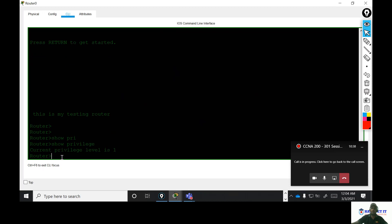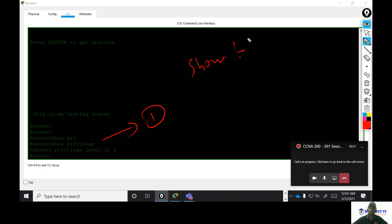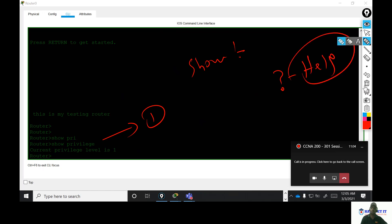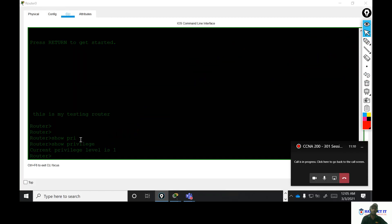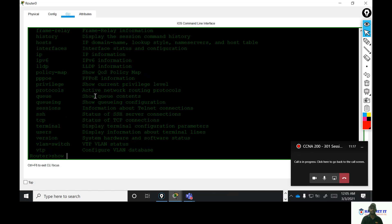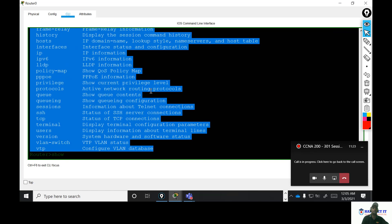The current privilege level is 1. We can show the privilege level. We can use the question mark for help. We can call the features, show the commands, and show the router. We can call the show commands and use the router user mode.